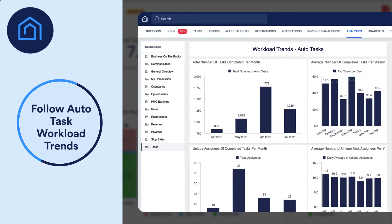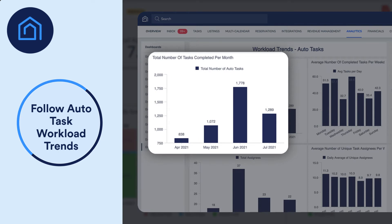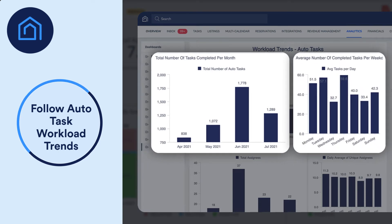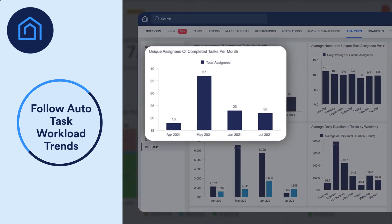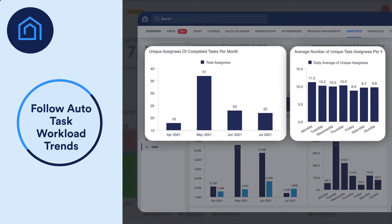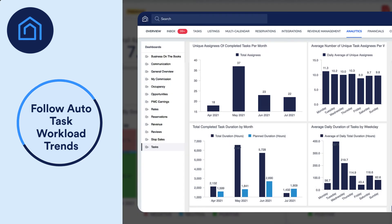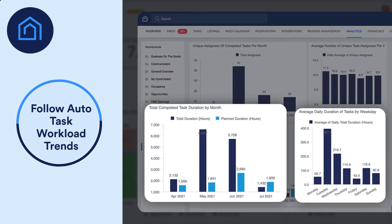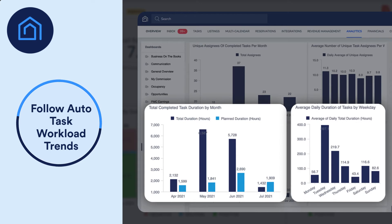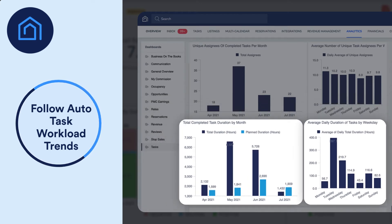Follow your auto-task workload trends, helping you plan the size of your team and allocate staff by viewing the number of completed tasks month-by-month and the average number per weekday, the number of unique assignees that worked on tasks per month and the average per day of the week, and the number of planned hours versus actual completed hours, along with the average duration per weekday. This will help you fine-tune your estimations and increase your team's productivity.